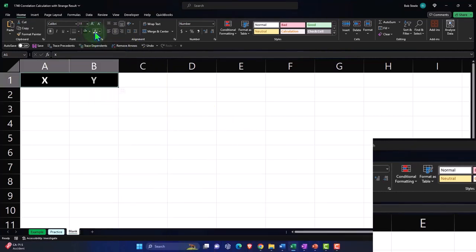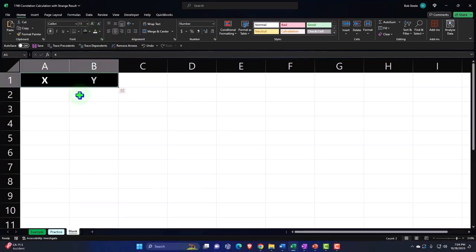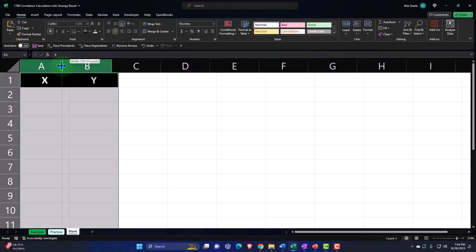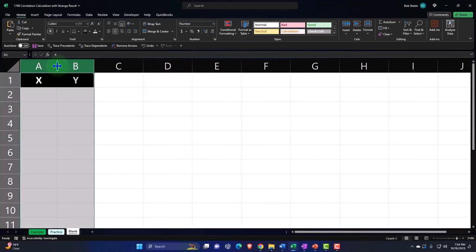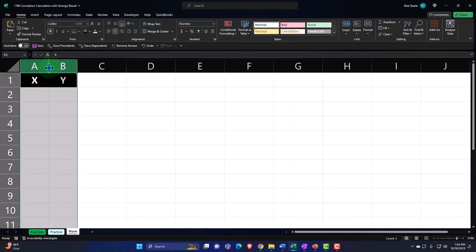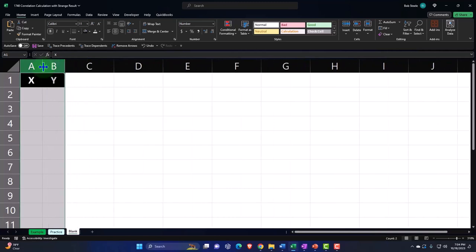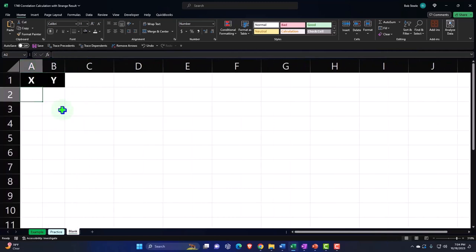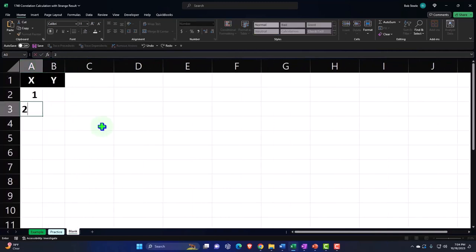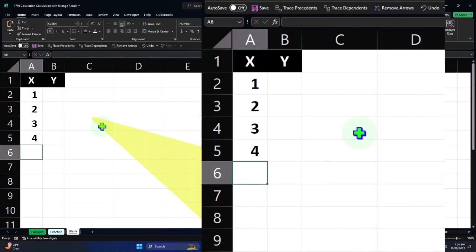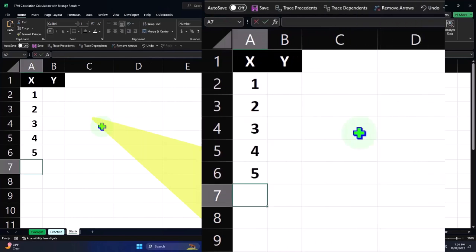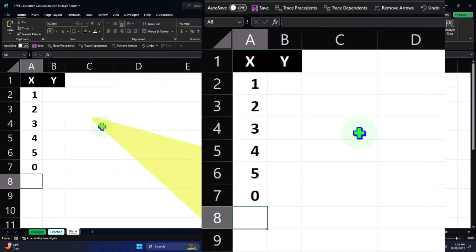Let's make the columns a little skinnier — we don't need them that wide because we're just going to have some numbers in there. The first data set is just going to be: one, two, three, four, five, and then zero.